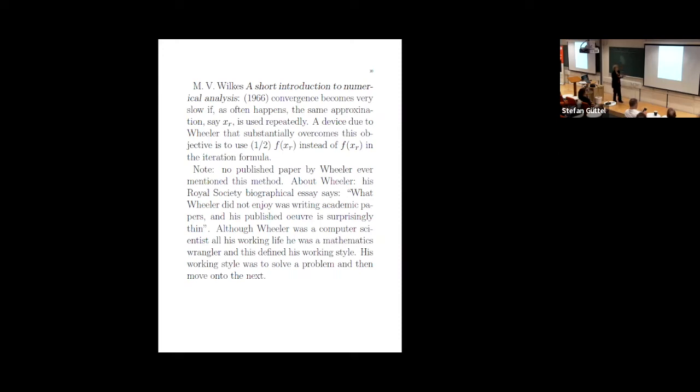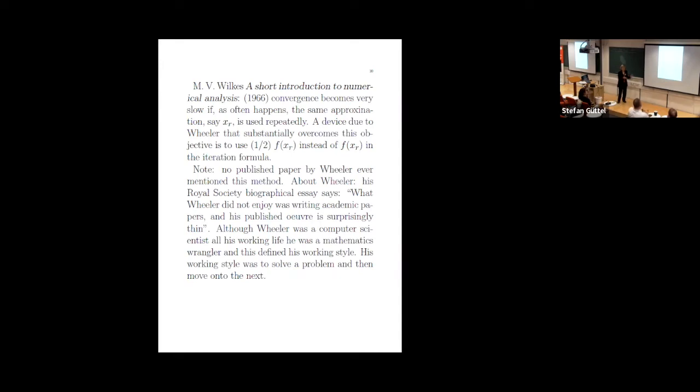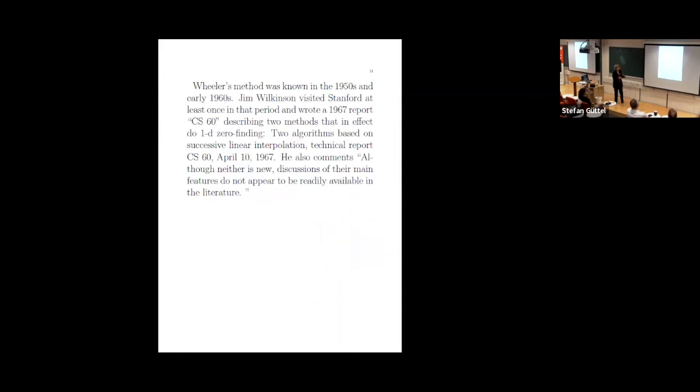A lot of the commentary - he was a fellow of the Royal Society. People said he may have been chosen for the Royal Society with the smallest number of publications ever. I think he had 12 total in his whole career, and he had to be sort of badgered, partly by Wilkes, to publish a paper. He liked to get work done. He didn't like to publish. So there's this biographical essay. What Wheeler did not enjoy was writing academic papers. His published oeuvre is surprisingly thin, and then this person who wrote the biography says he was a computer scientist all his working life, but he was a mathematics wrangler. You know, this was really his background that carried with him the rest of his life. So his working style, which is certainly a good working style, is to solve a problem and then move on. So I guess he'd come along, people would say can you do this? Yes. Keep going. And not stop, because he didn't have to get tenure, not stop and publish.